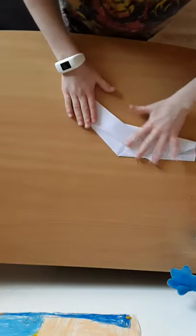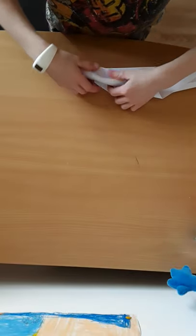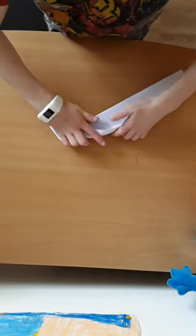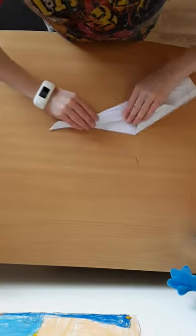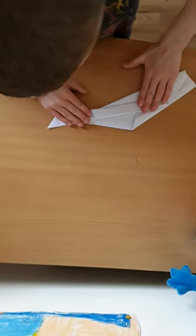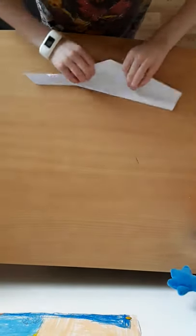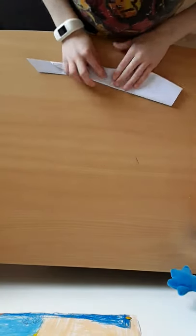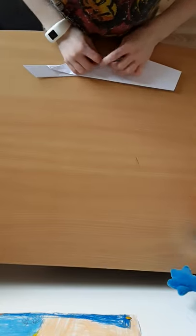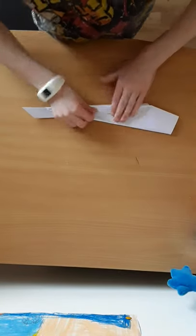Next, fold this bit here under to there like that. Copy on the other side - fold that down there like that, fold it on there like that.